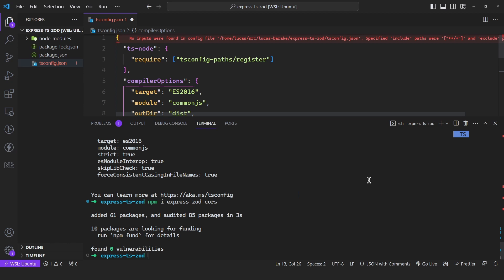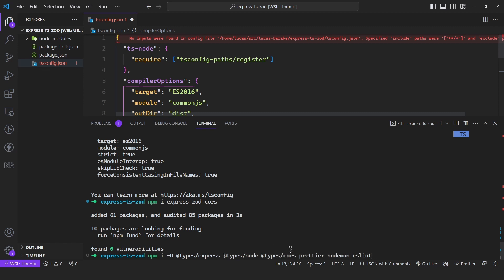Now we need to install the types for these libraries: types for Express, types for Node, types for CORS, then Prettier, Nodemon, and ESLint.